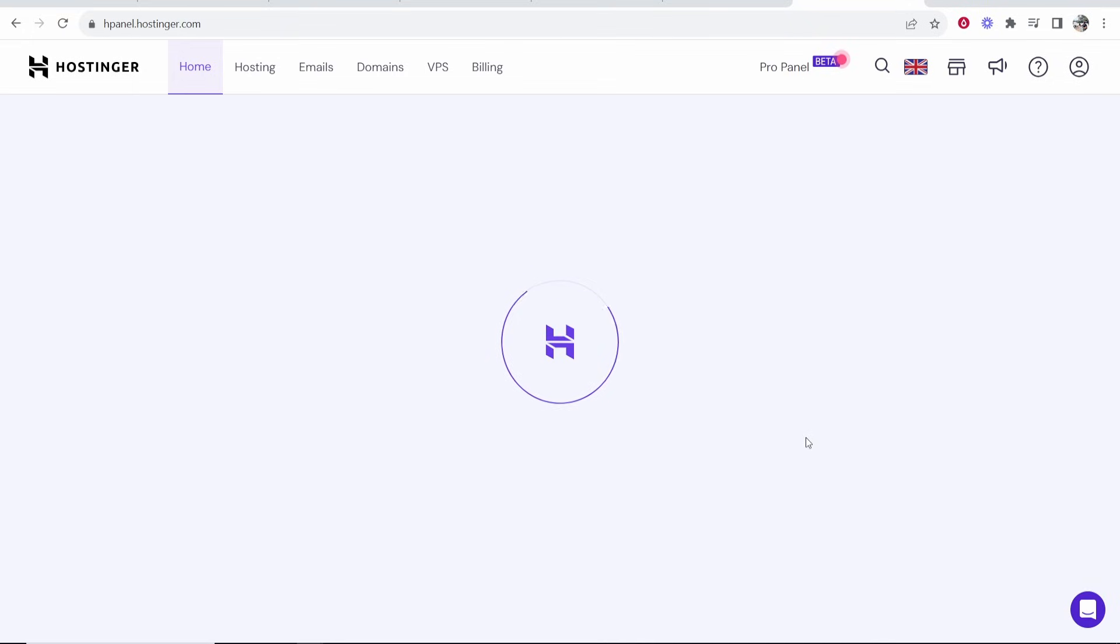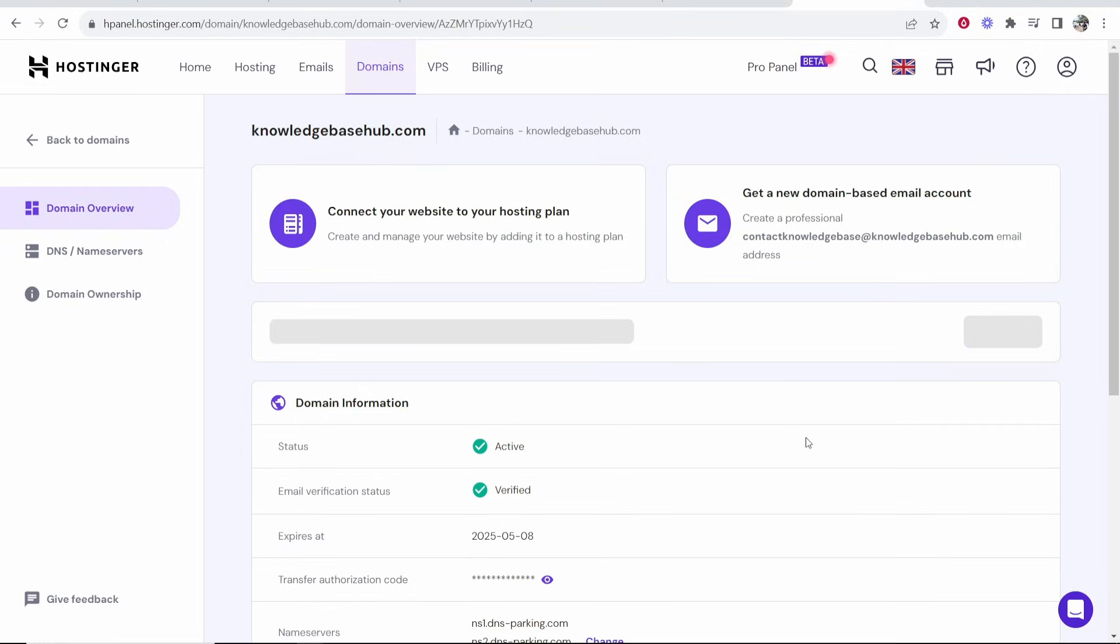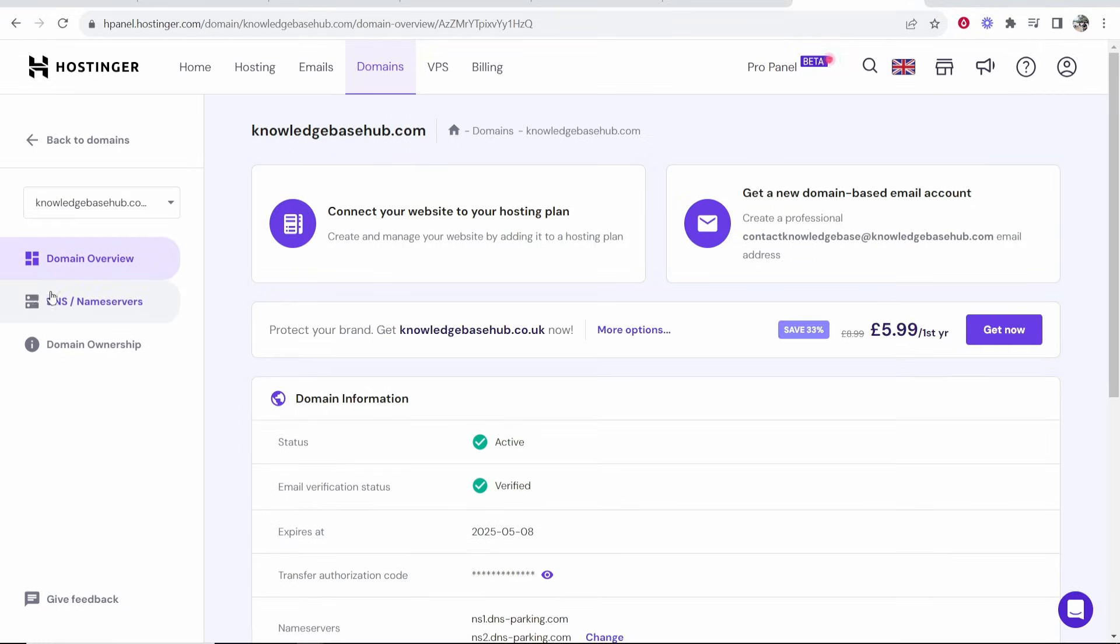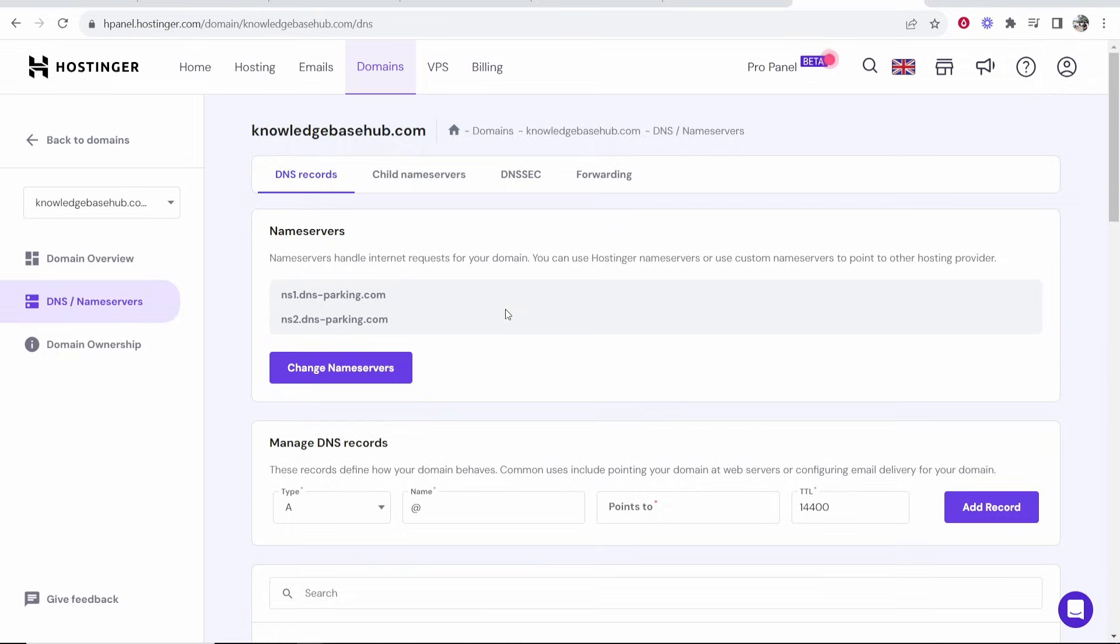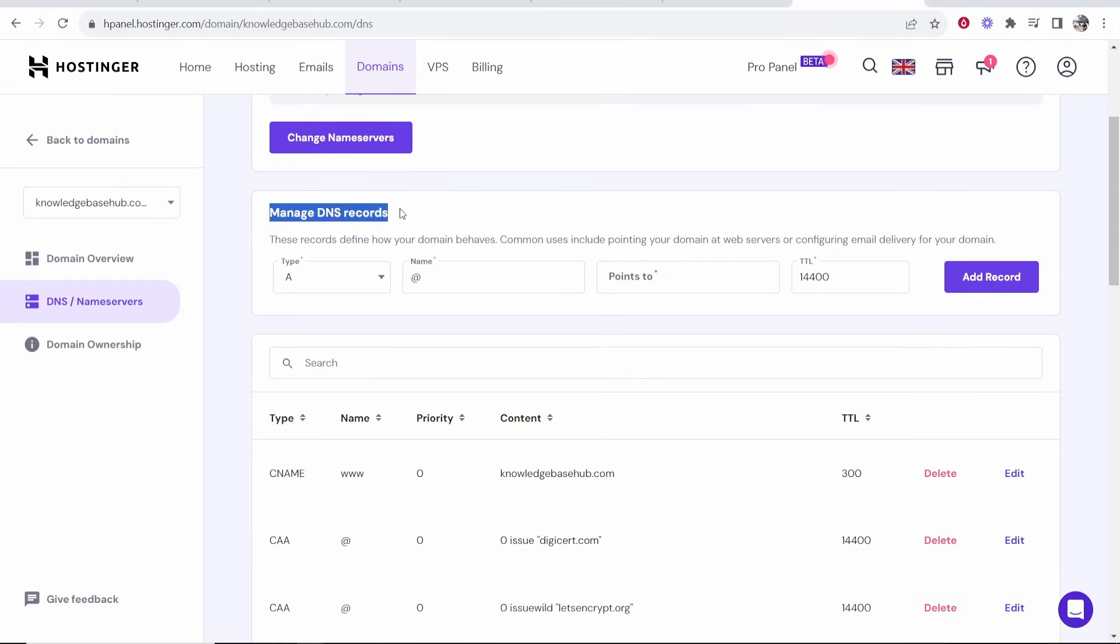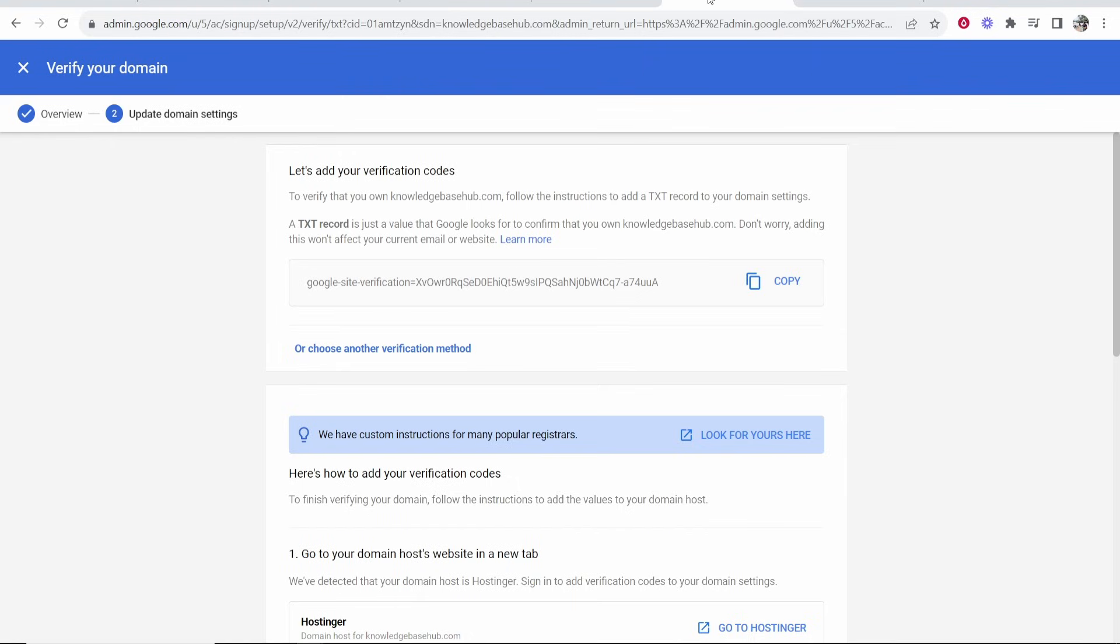You have to do the same thing whether you use Hostinger, GoDaddy, Namecheap, or Google Domains. You just need to go to the DNS slash name server settings and you want to go to Manage DNS records and add this one record.